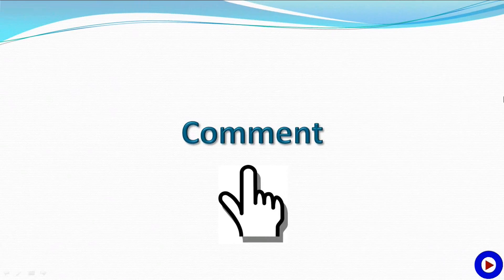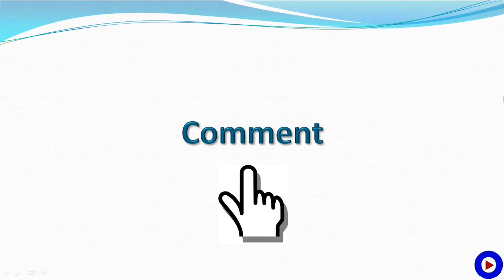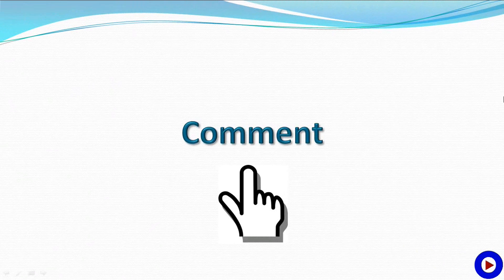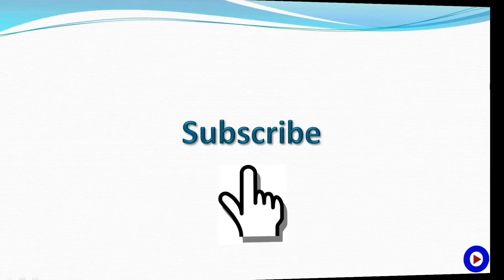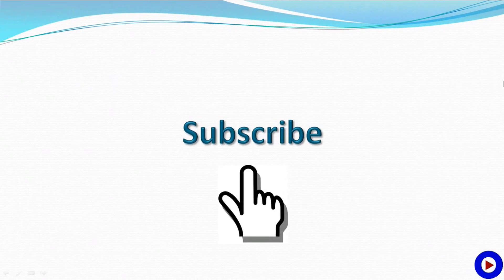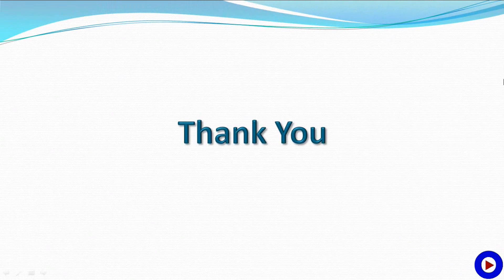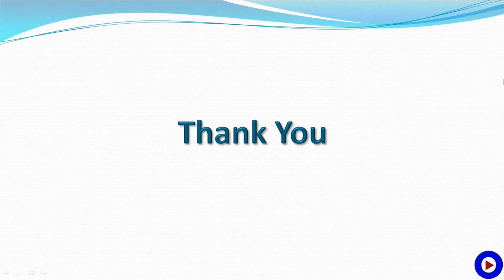If you want to share something with me or have a question, please use the comment section. And finally, don't forget to subscribe. Thank you for watching Tech Tutorial Video. Take care, see you soon with another tutorial.